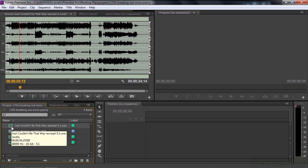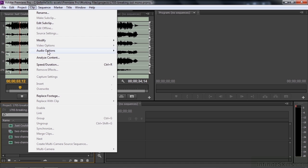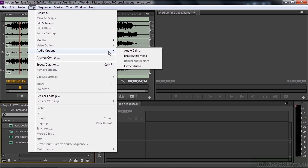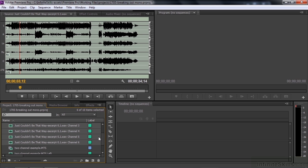So I'm going to select this and then go to Clip, go to Audio Options, and say Breakout to Mono. Here it's going to break out six channels. If I scroll down here, you can see them right there. Channel one through six,